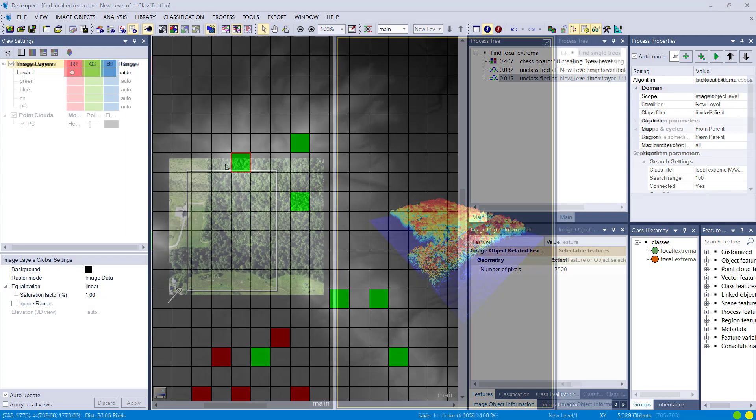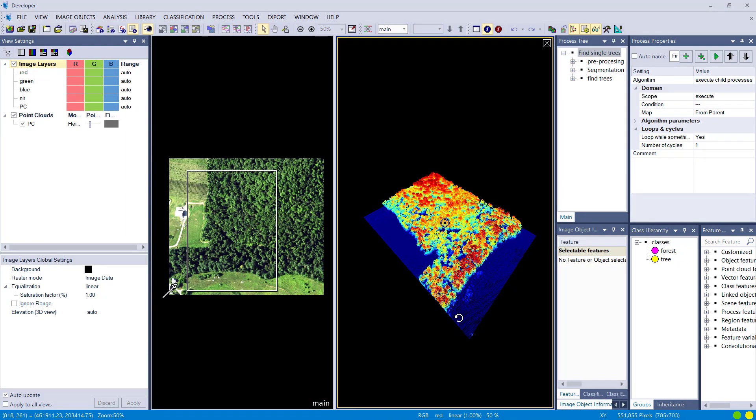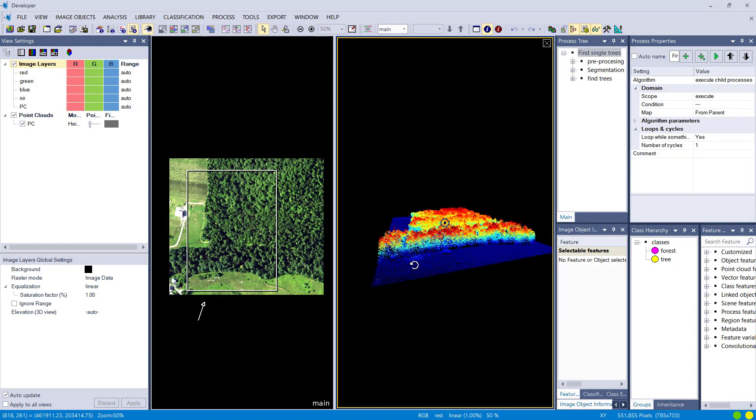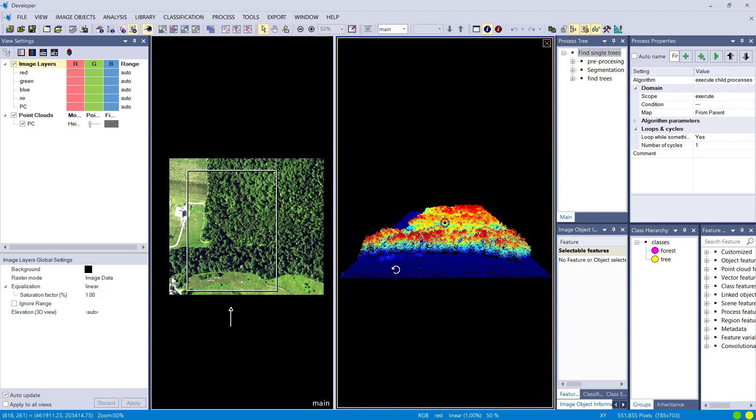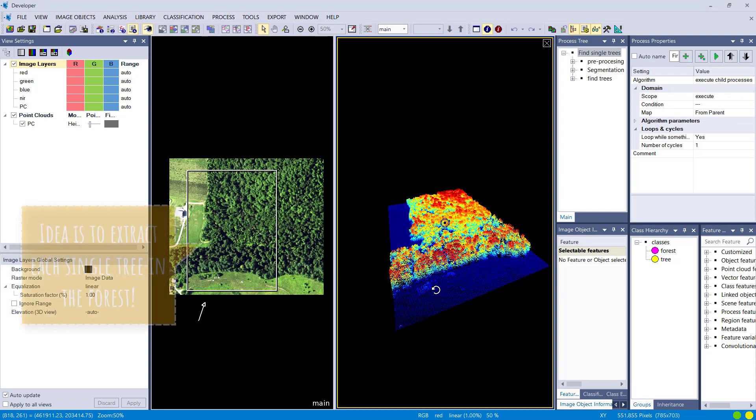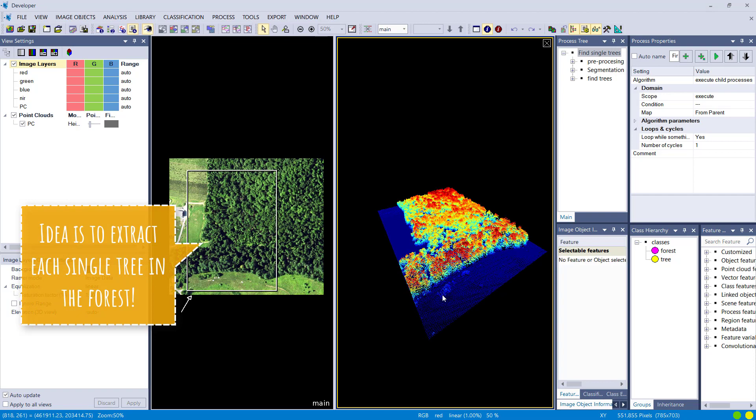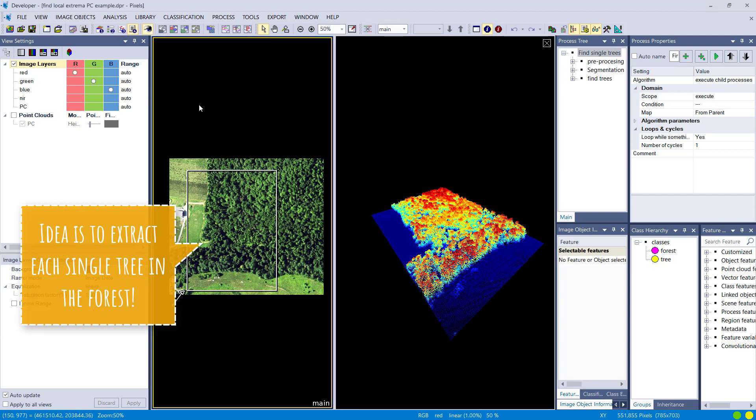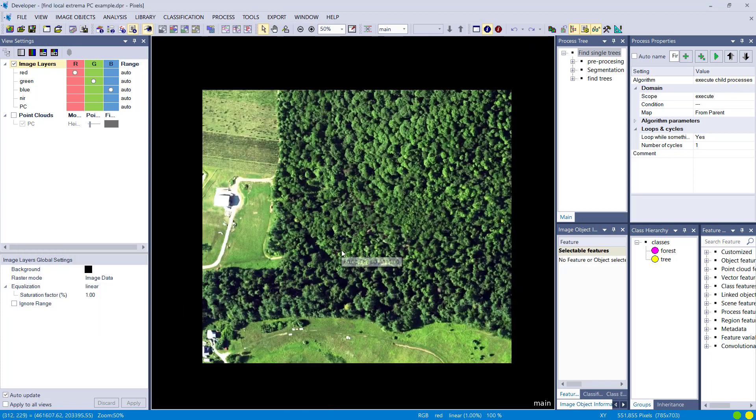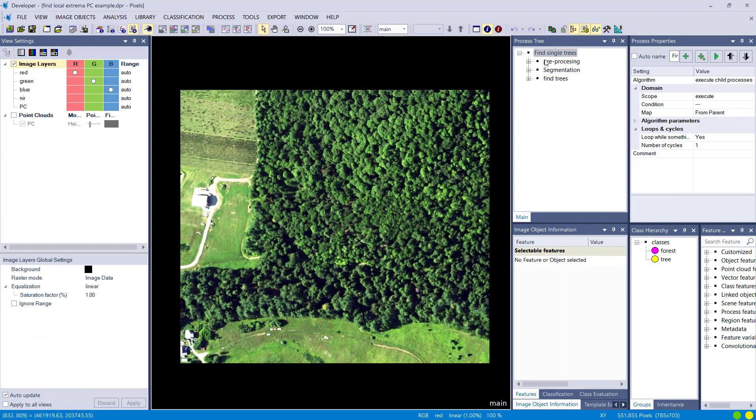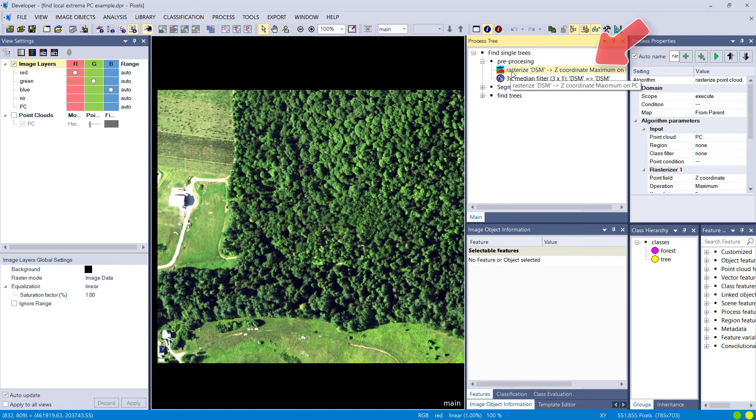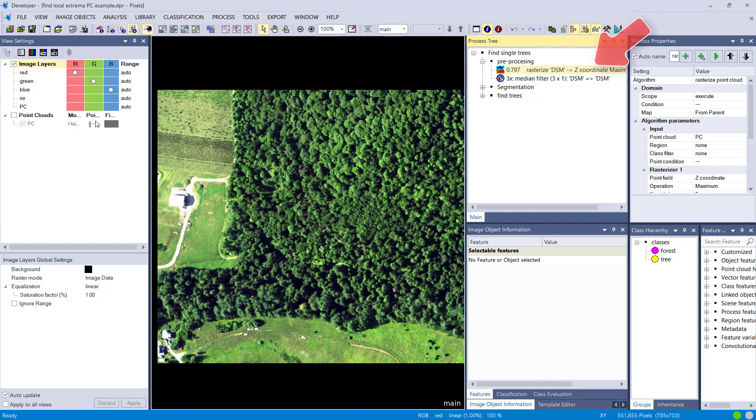Another example: let's assume you have a point cloud data set and optical data and you want to find single trees in your forest. You could use this approach to get the peaks in your data set which correspond to trees. What I'm doing here: I have a point cloud, I do a rasterization of the point cloud to get a DSM, a digital surface model.